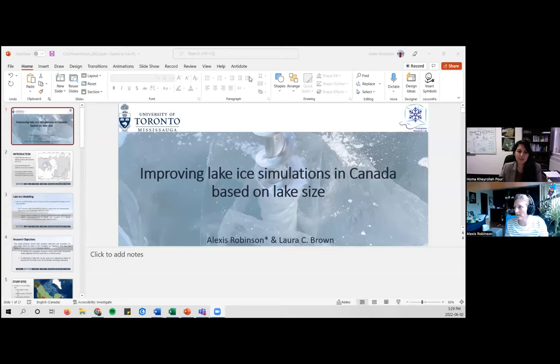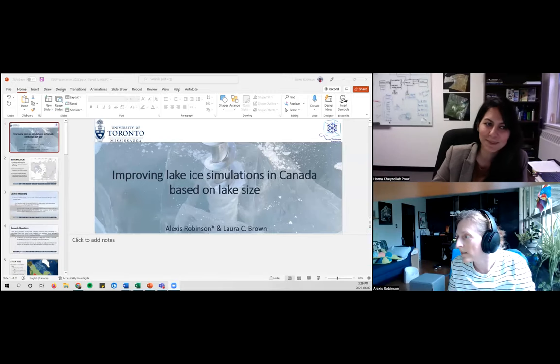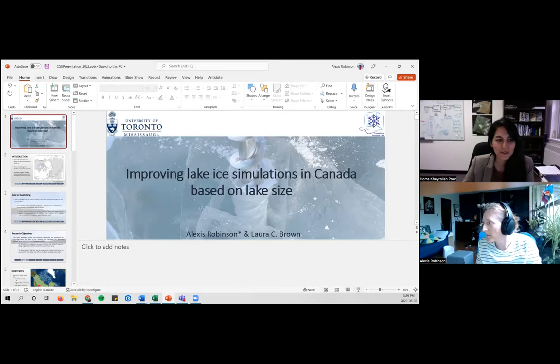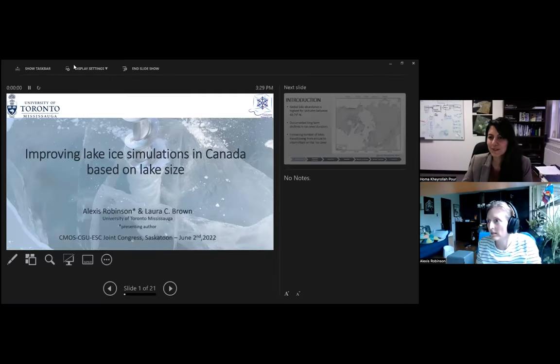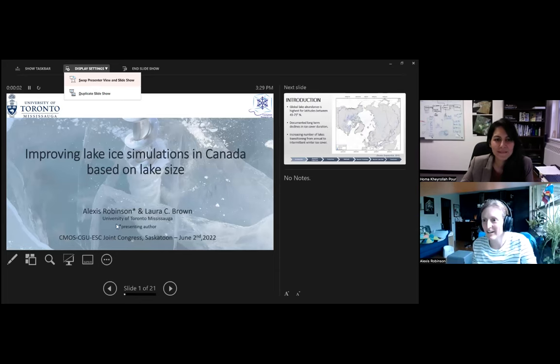The next speaker introduced was Alexis Robinson, a PhD candidate at the University of Toronto, presenting on improving lake ice simulations in Canada based on lake size.